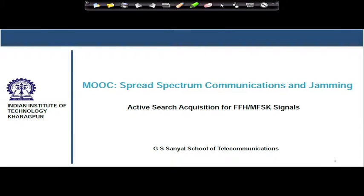Hello students. In this module, we will take an example of a fast frequency hopping MFSK system and apply our knowledge of the active search acquisition mechanism for this kind of system. We will find out how, in a practical FFH MFSK system, this search mechanism is accomplished. We will carry forward all our previous knowledge of serial search acquisition versus parallel search acquisition, and fast acquisition versus slow acquisition.